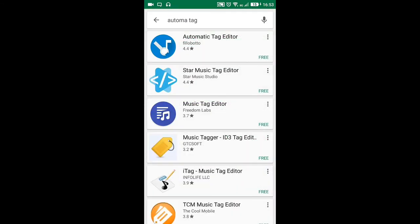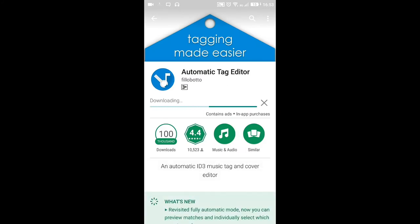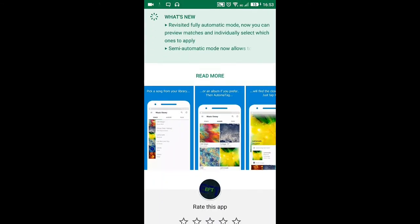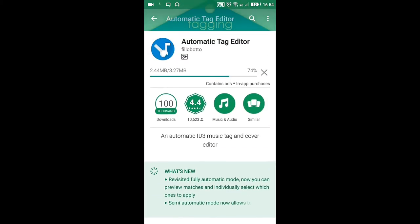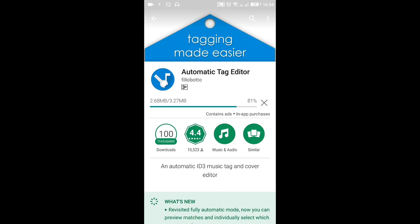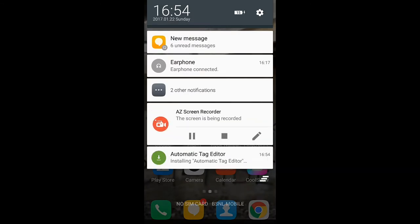The app is called Automatic Tag Editor by PhiloVoto. Just click it and install it — it's hardly 3 to 4 MB, specifically 3.27 MB. And guys, wishing you a happy new year, let this year be prosperous for you. Using this automatic tag editor, we can add cover pictures to our music.